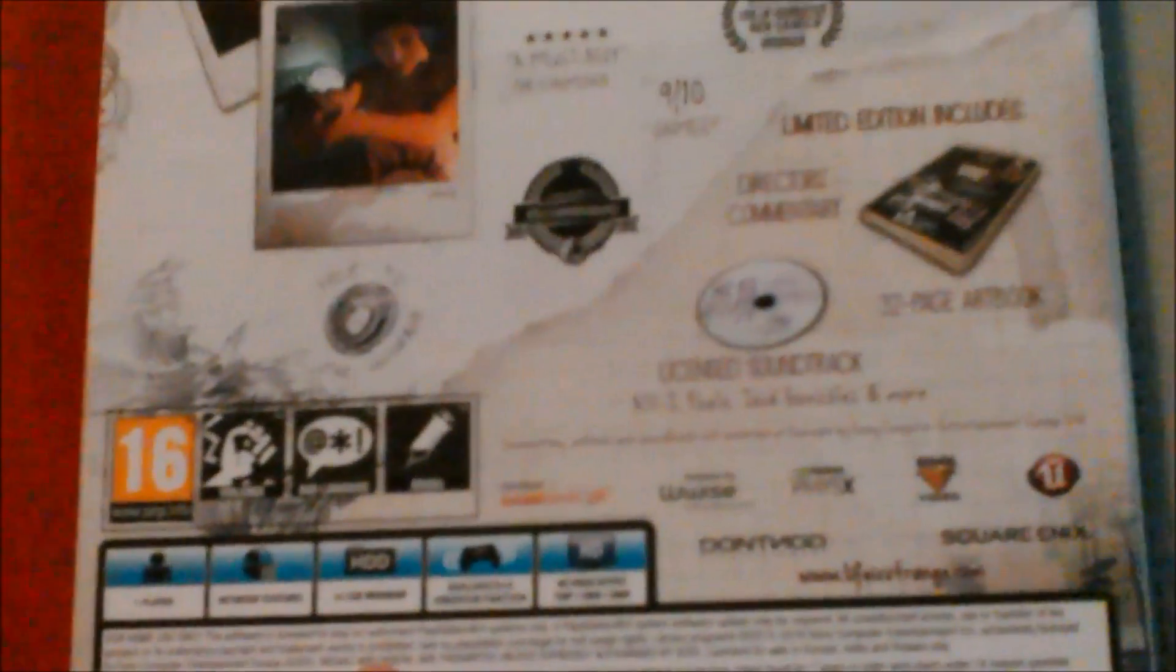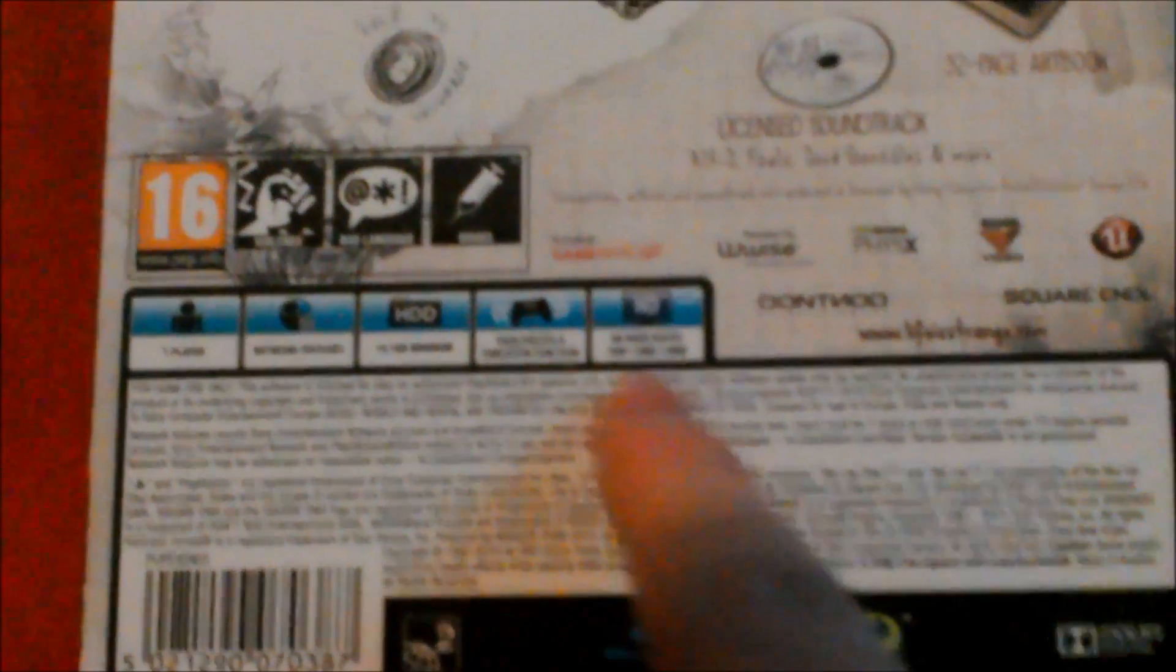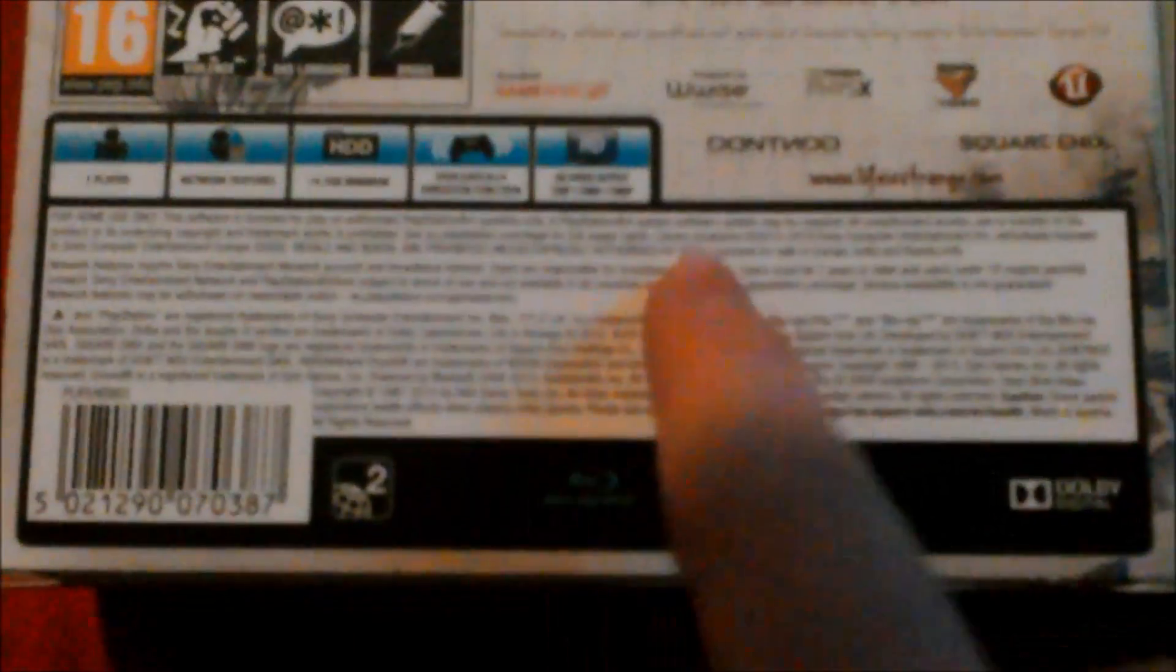You then have all your PlayStation details, one player, network features, 14.1 gigabytes of hard drive space. I apologize about the quality. You've got your PlayStation 4 vibration function and your resolutions which are 720p, 1080i and 1080p.